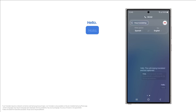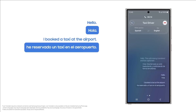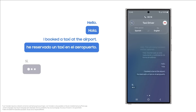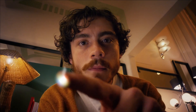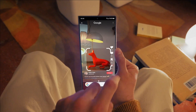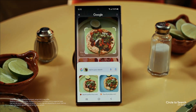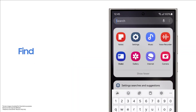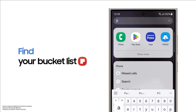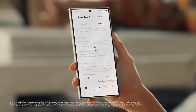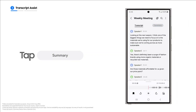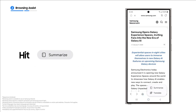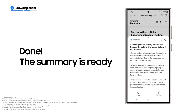Productivity boosts: Circle to Search with Google, Note Assist, and Browsing Assist — One UI 6.1 streamlines productivity. Circle to Search with Google provides intuitive search results. Note Assist helps organize your notes, and Browsing Assist summarizes news articles. Plus, Transcript Assist transcribes meeting recordings. Efficiency unlocked.